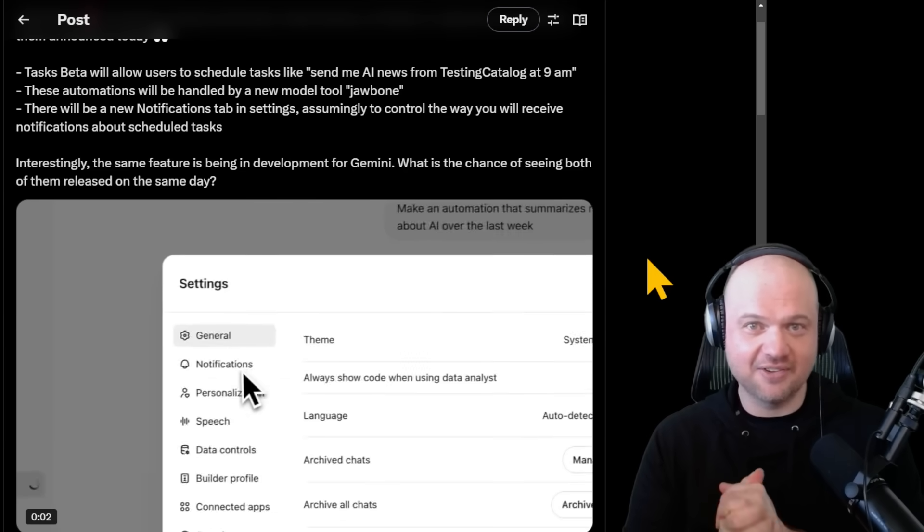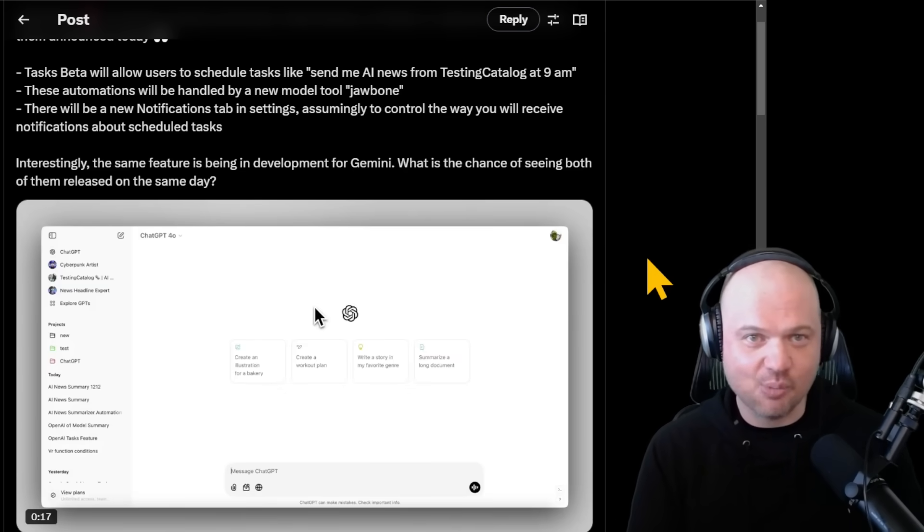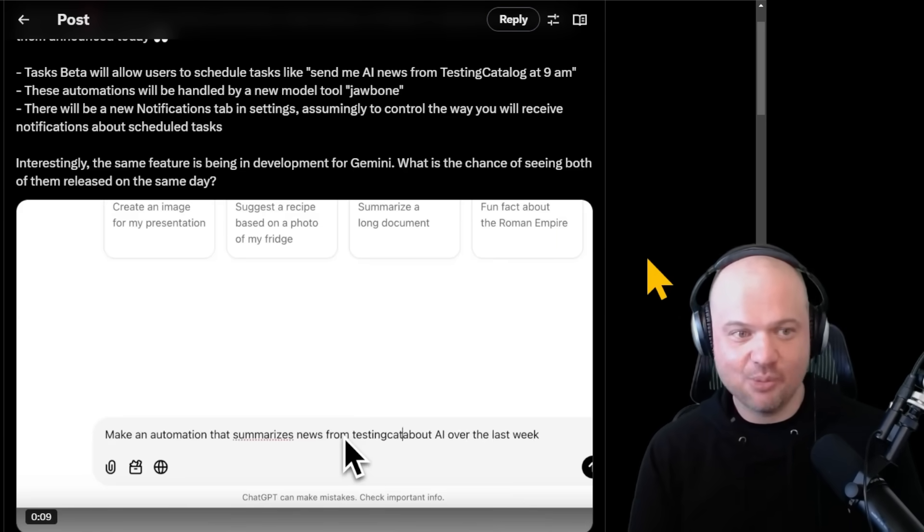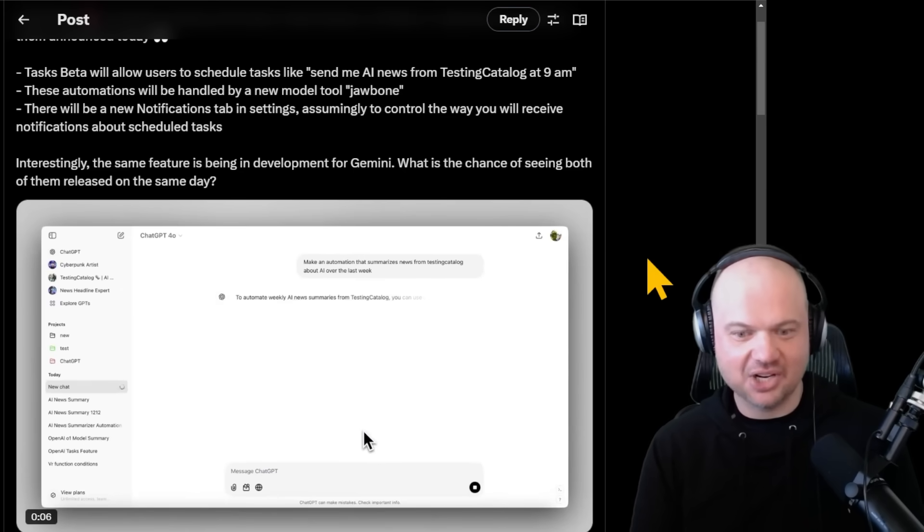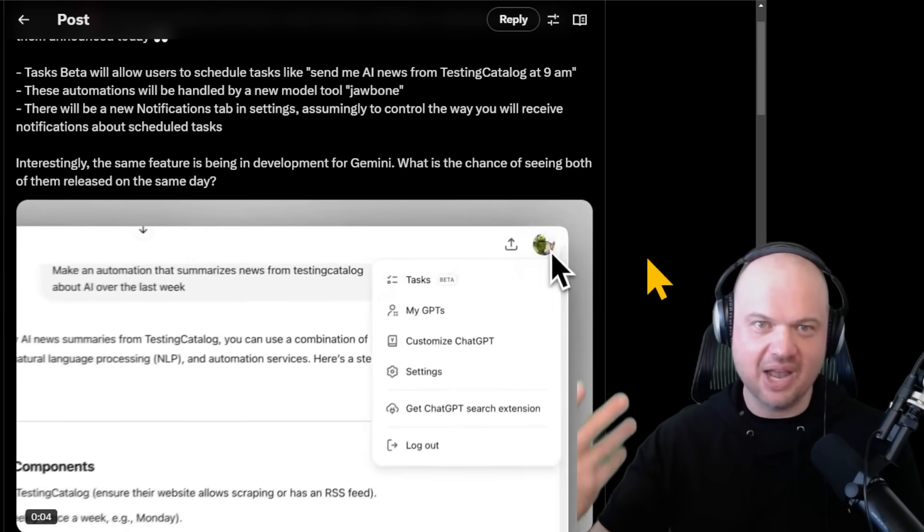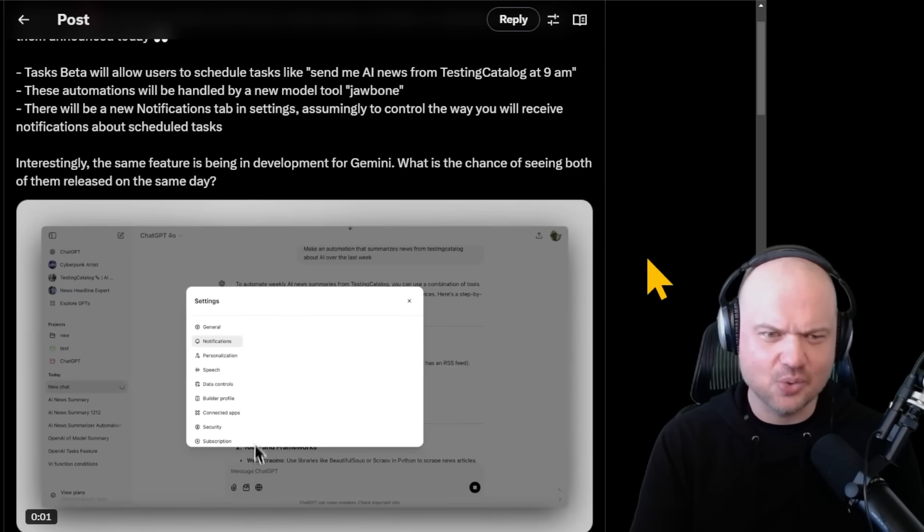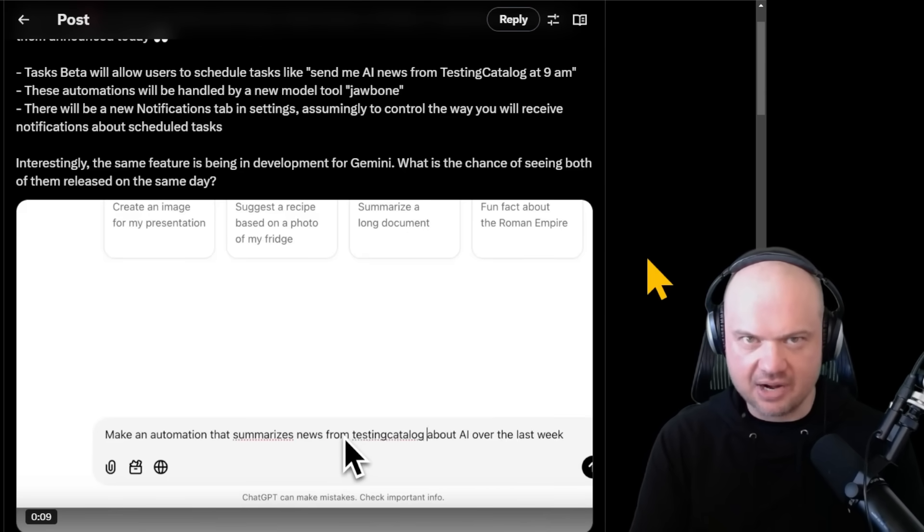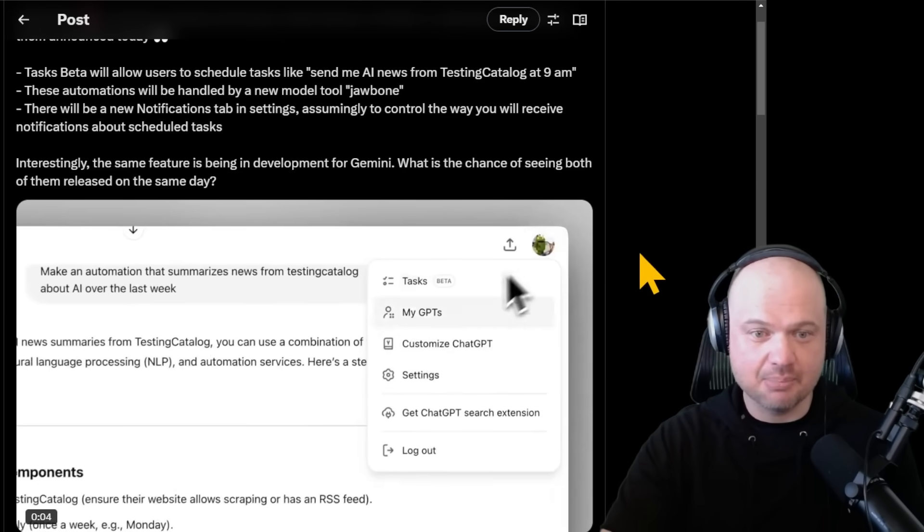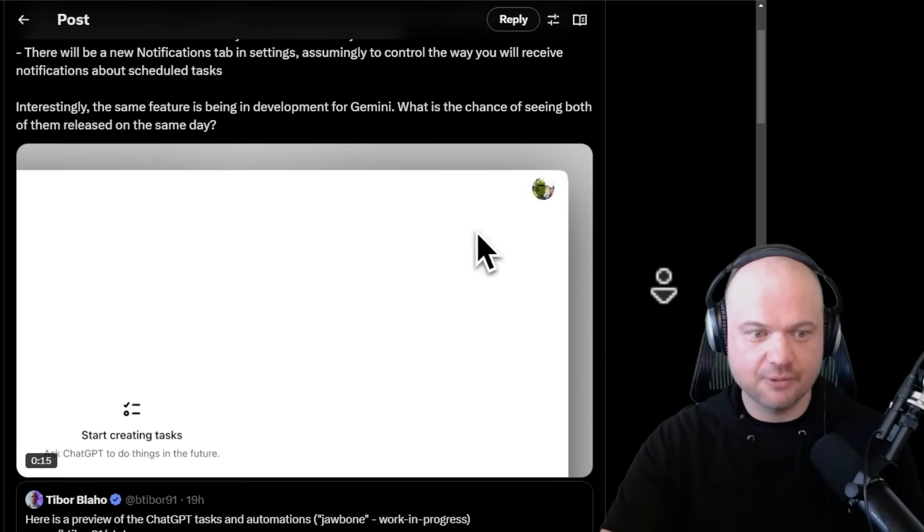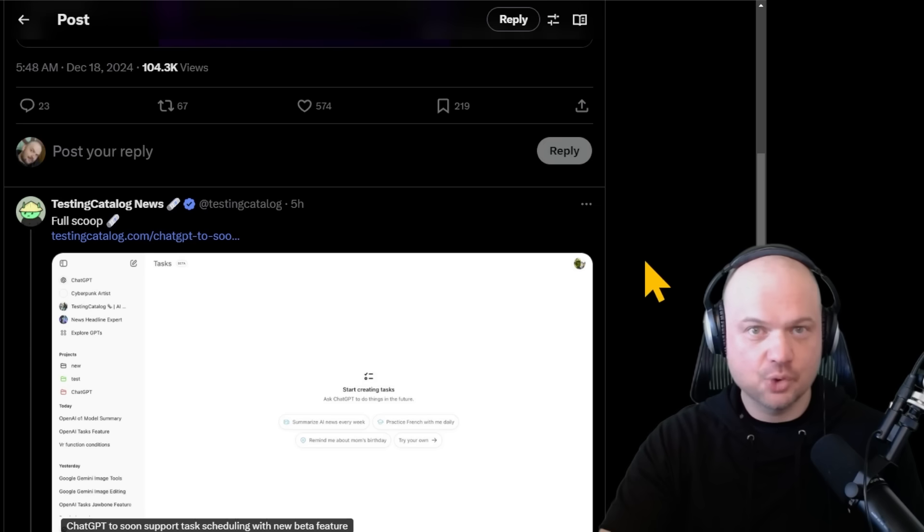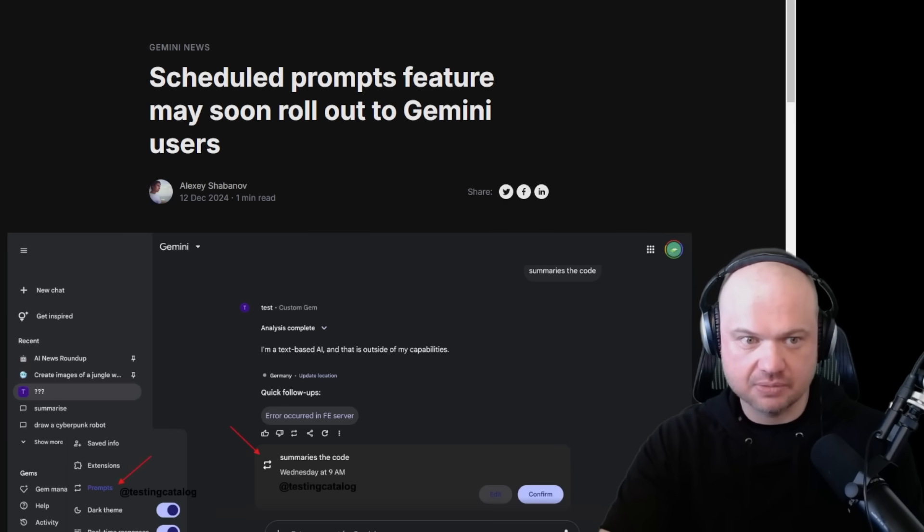Interestingly, the same features being developed for Gemini with the chance of seeing both of them released on the same day. Google is going scorched earth. It seems like they're going hard up against OpenAI. Back in the days, it seemed like OpenAI would rain on Google's parade. But I think Google had enough. The stuff that they're releasing is very competitive.